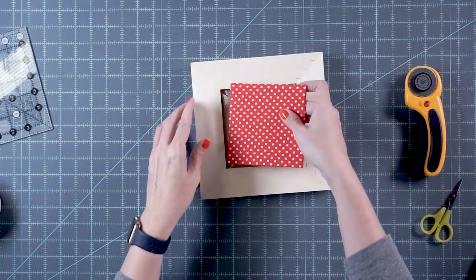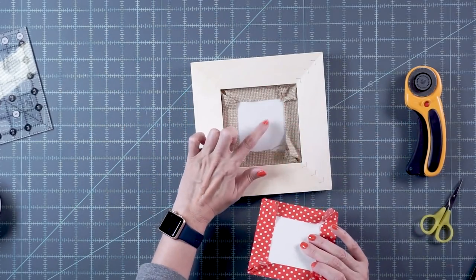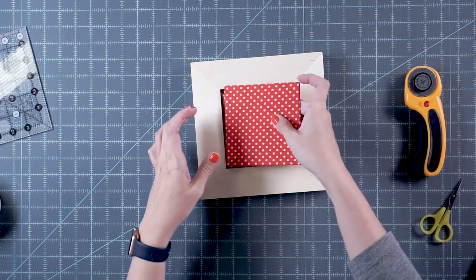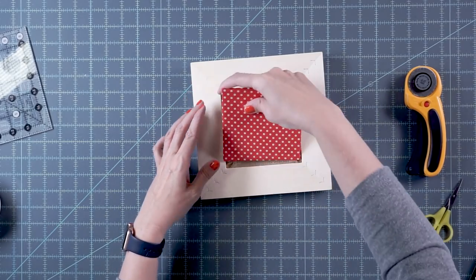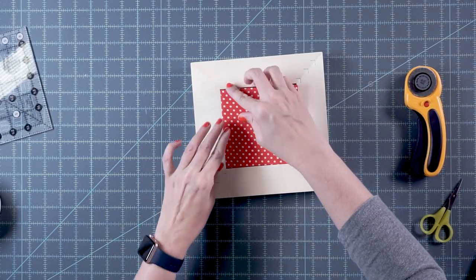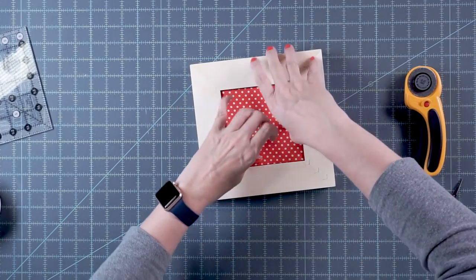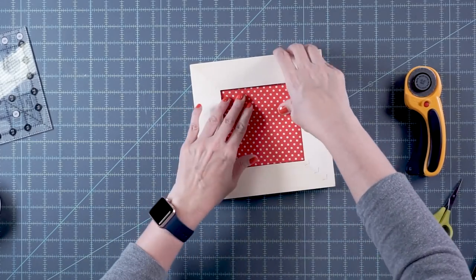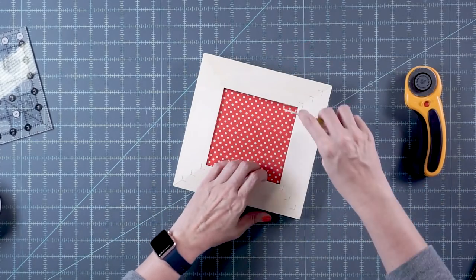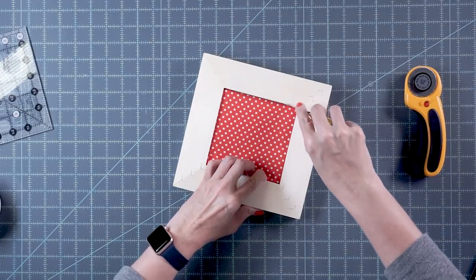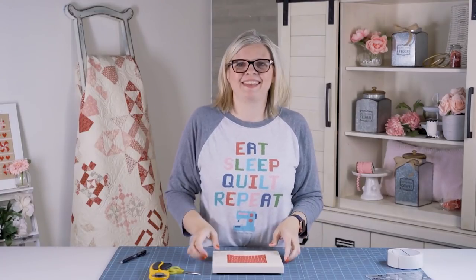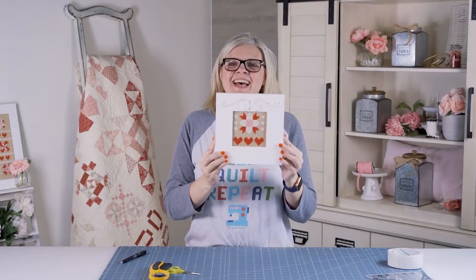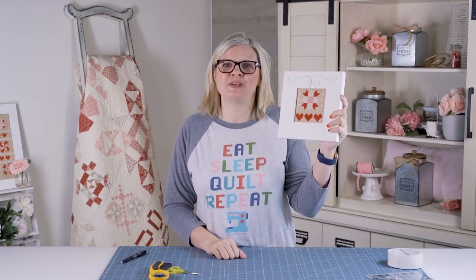Then you can just pop this in here. Now I've got sticky here and sticky here. They're going to touch, and that's going to keep it inside. Done. So this is a great way to frame your cross stitch pieces in your home. I would love for you to subscribe to our Fat Quarter Shop Flosstube channel. Thanks for subscribing and see you next time.